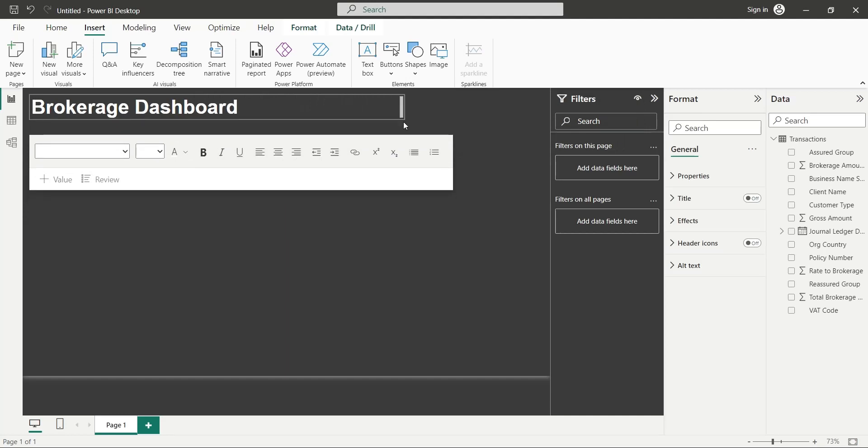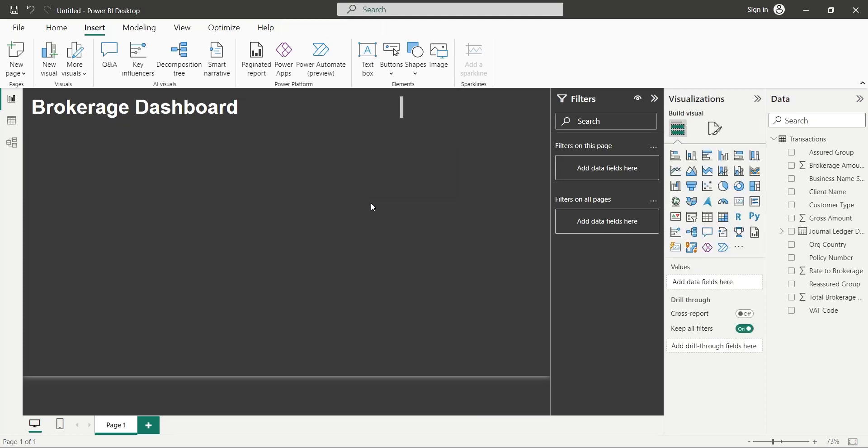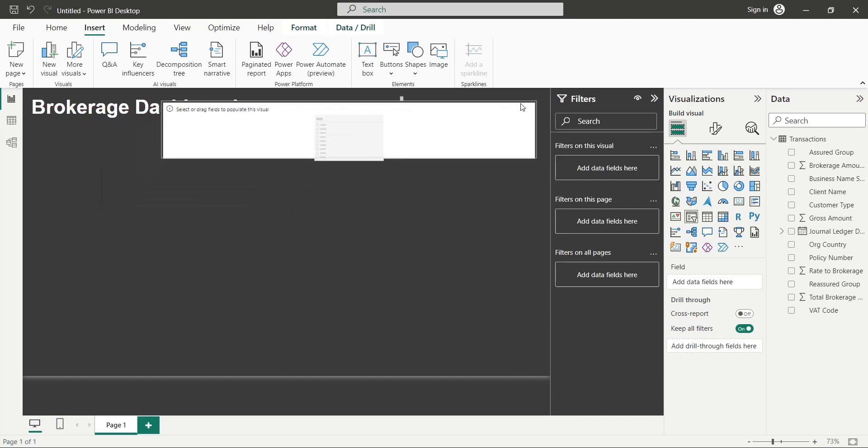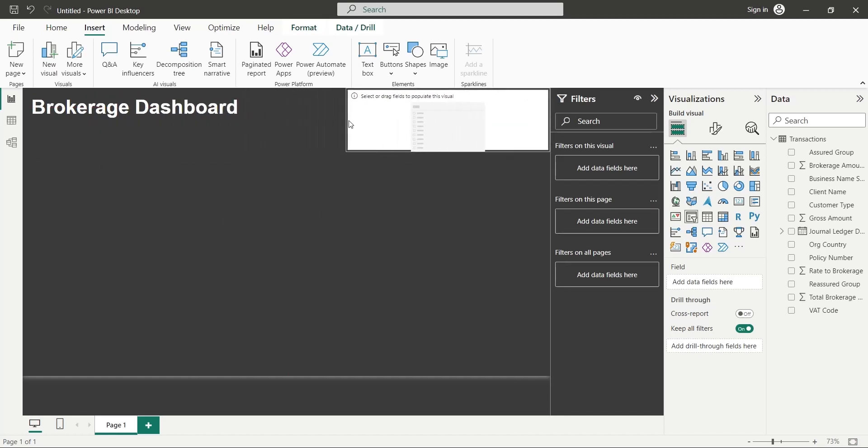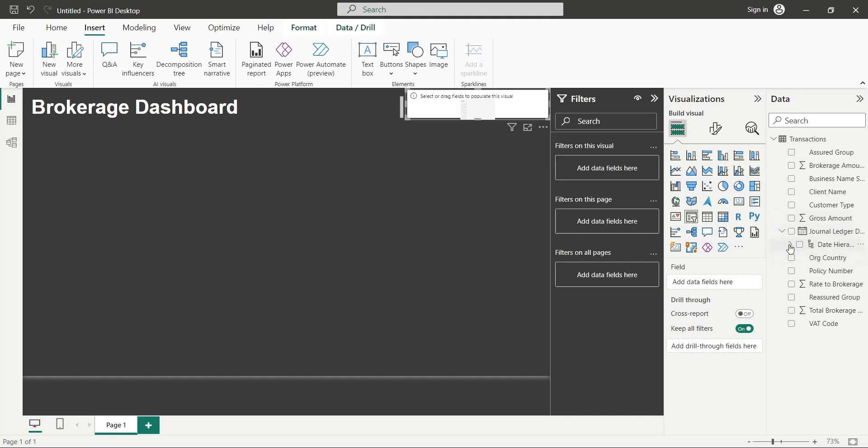Leave some space for a slicer. Add a slicer from visuals. Place it at the top right corner of your report. From the Journal Ledger Date field, add the year hierarchy to the field area.